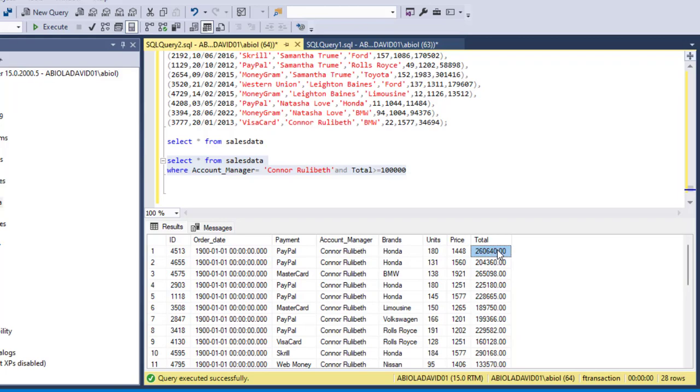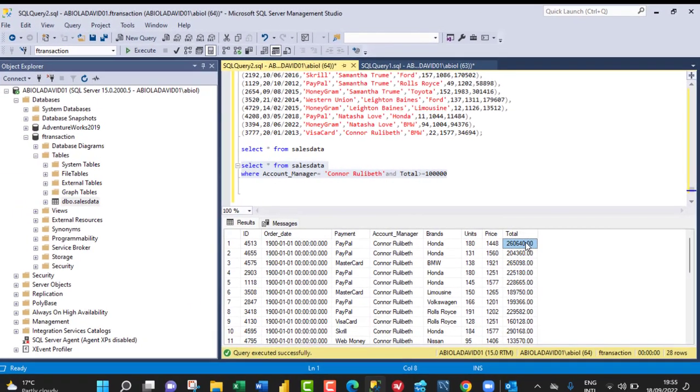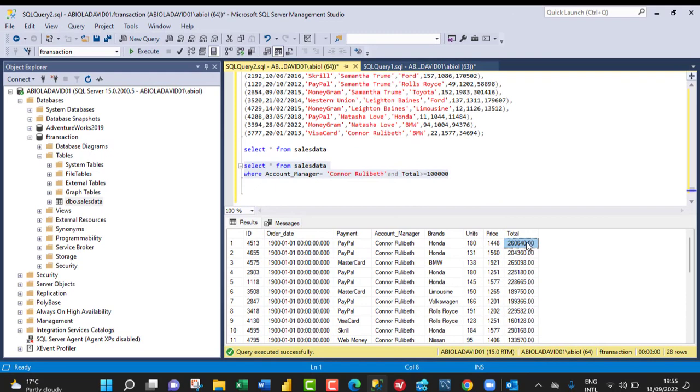So this is basically how we can create and insert values into Microsoft SQL Server table from Excel data sets. I hope you enjoyed this video. If you do, you can like, leave your comments, share, and subscribe to this channel. Thank you and bye for now. Cheers!